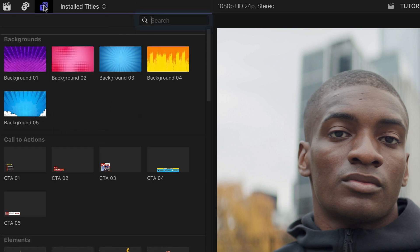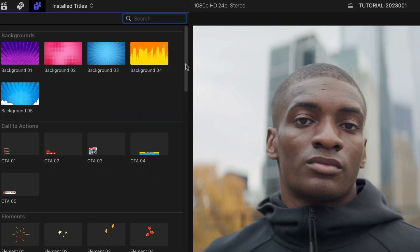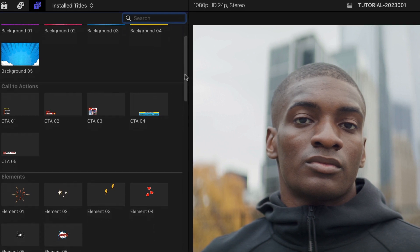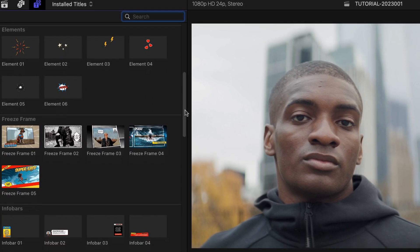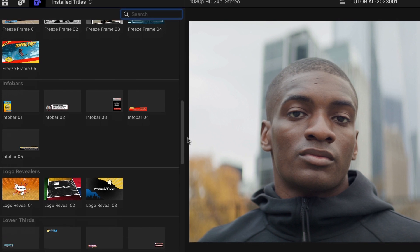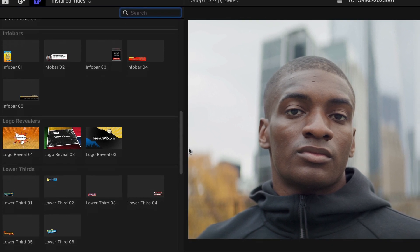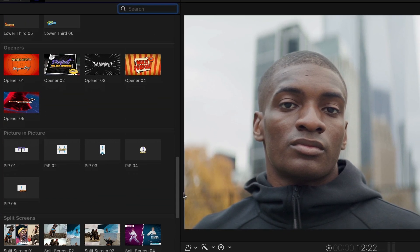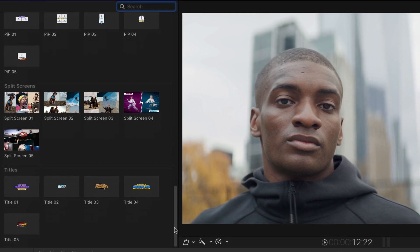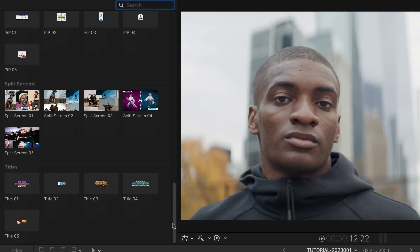There are a ton of presets included for building a complete comic book style sequence: Backgrounds, Calls to Action, Elements, Freeze Frames, Infobars, Logo Reveals, Lower Thirds, Openers, Picture-in-Picture Effects, Split Screens, and Titles.